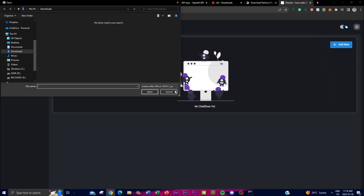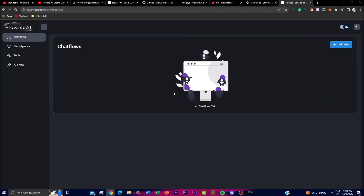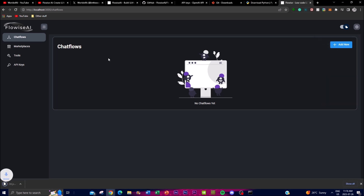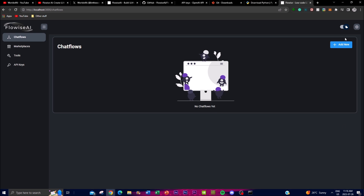You can load a database and export a database. If you want to load something, you can open a file from a download, and if you want to export something you can select it and download it. In this case I didn't have anything in my workflow yet, so I'm just going to create a new chat flow.